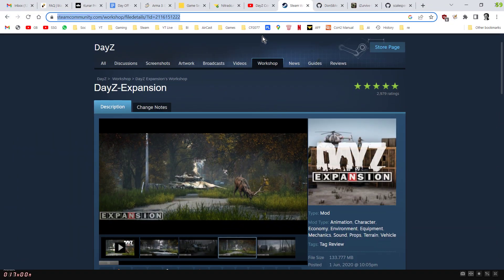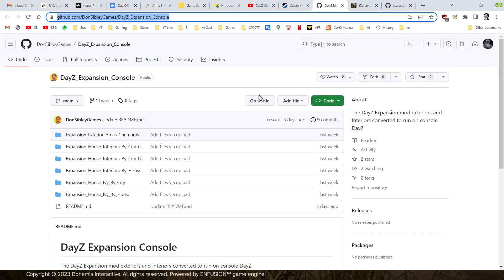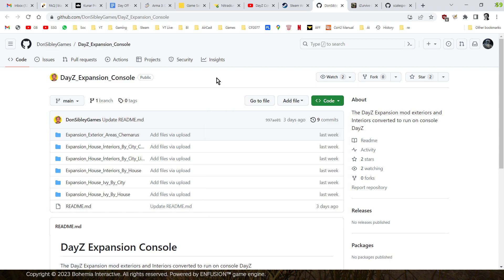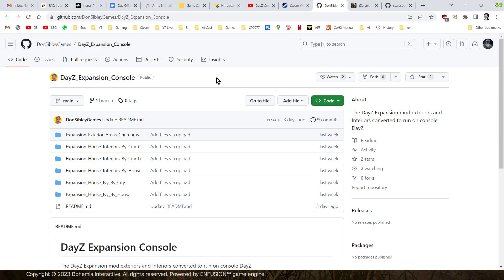And you'll find a link to the Daisy Expansion mod just on Steam. So if you want to have a look at it and check it out, it's pretty cool. Let's just make that bigger. And then you'll also find a link to Don's GitHub. Now this is where you click on there and you download it and you can download all of the JSON files, custom JSON files that you'll be uploading to your custom folder on your console Nitrado server to make these files spawn in.